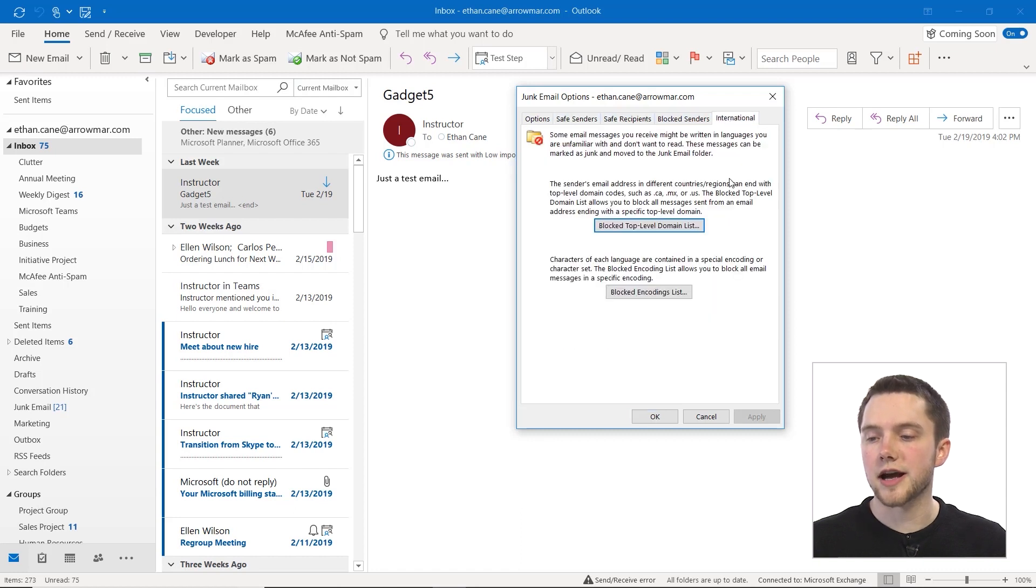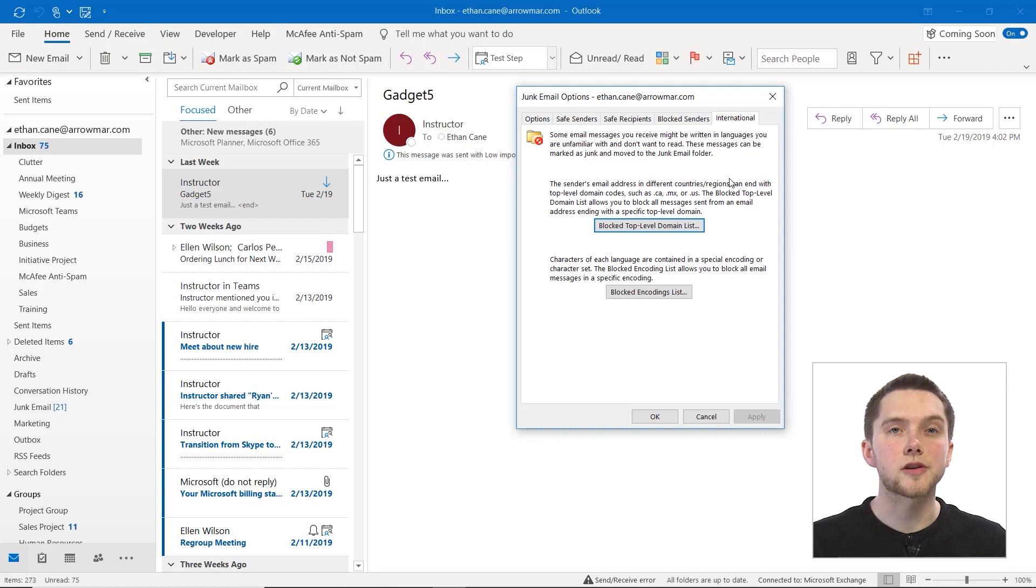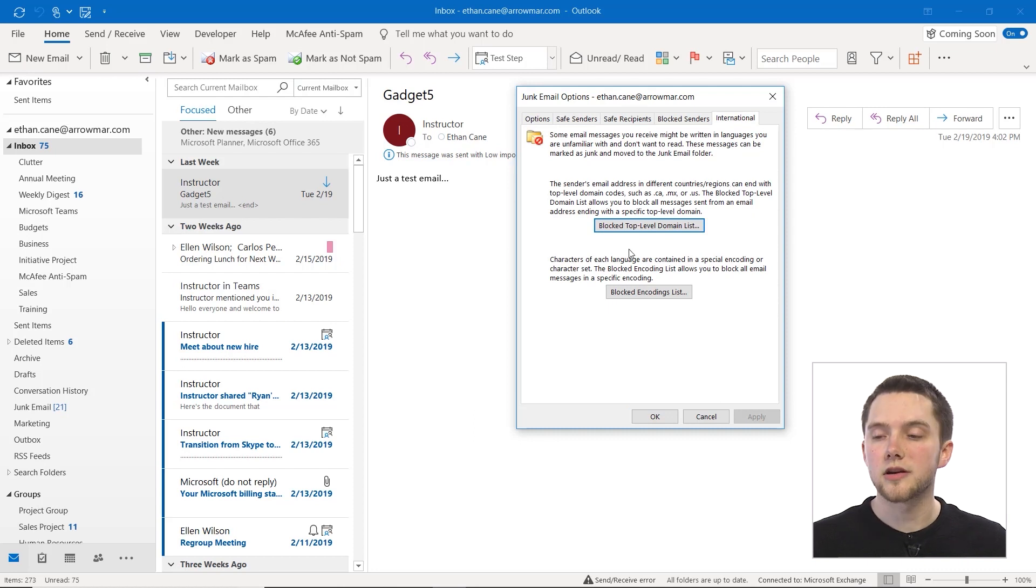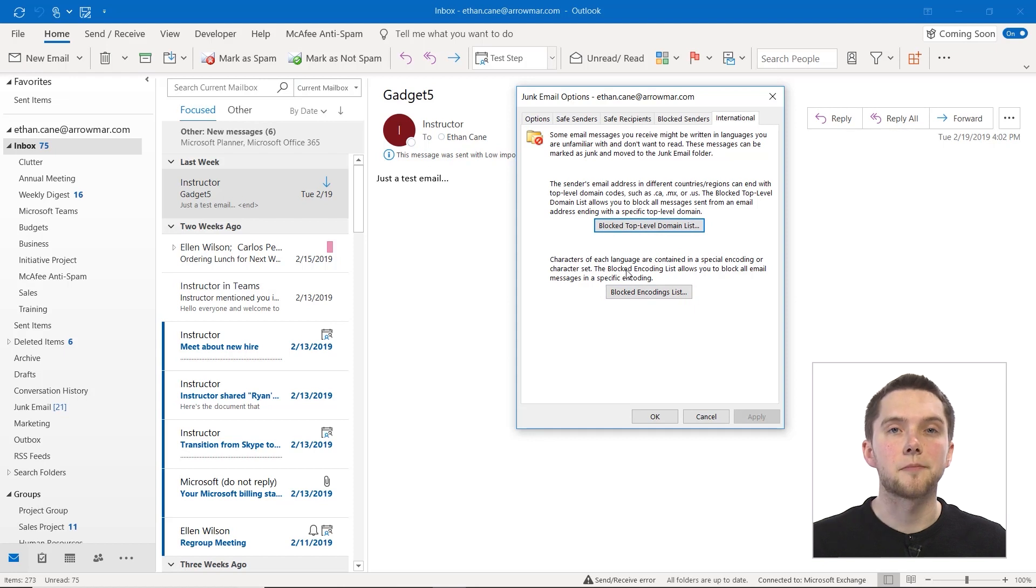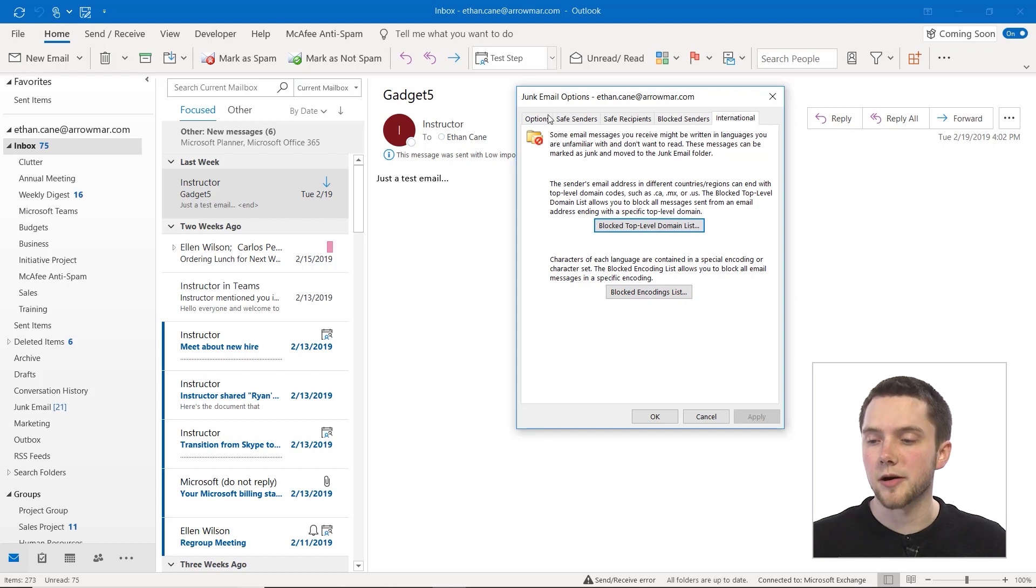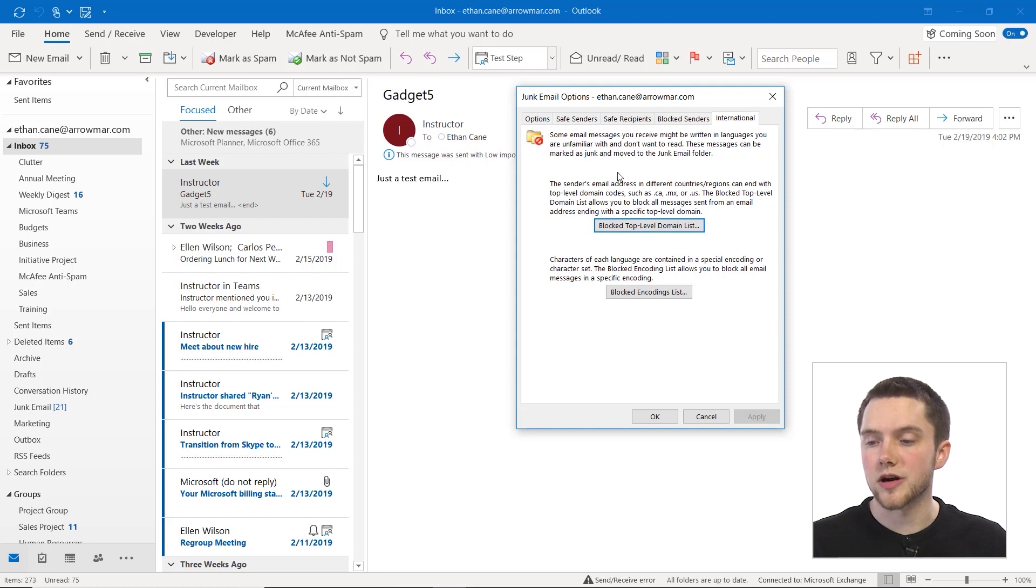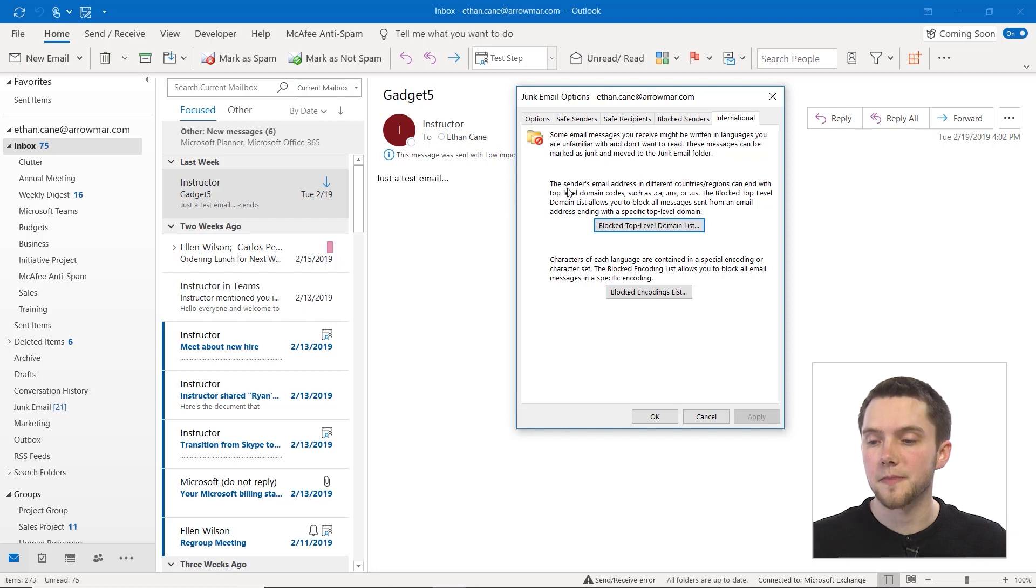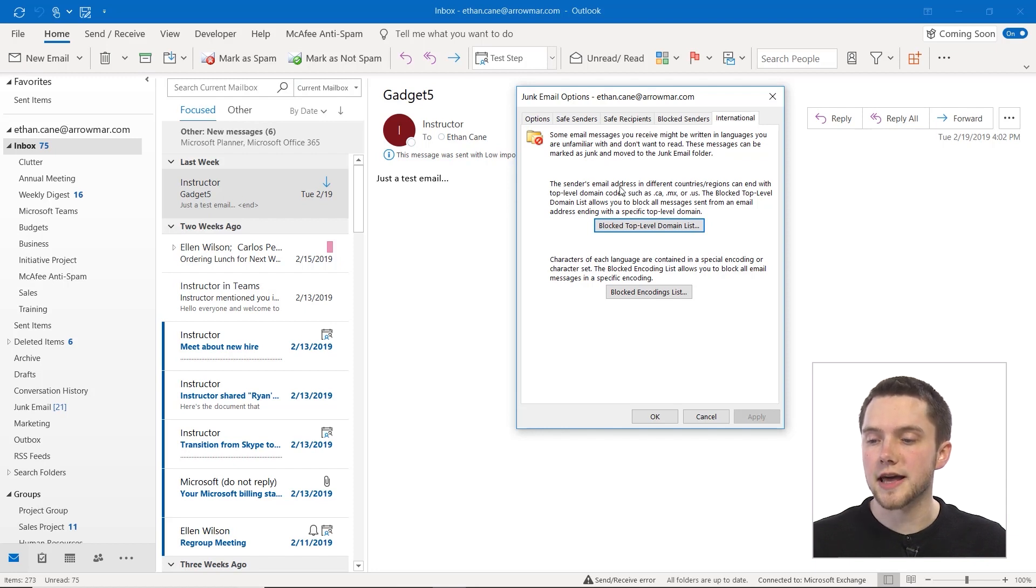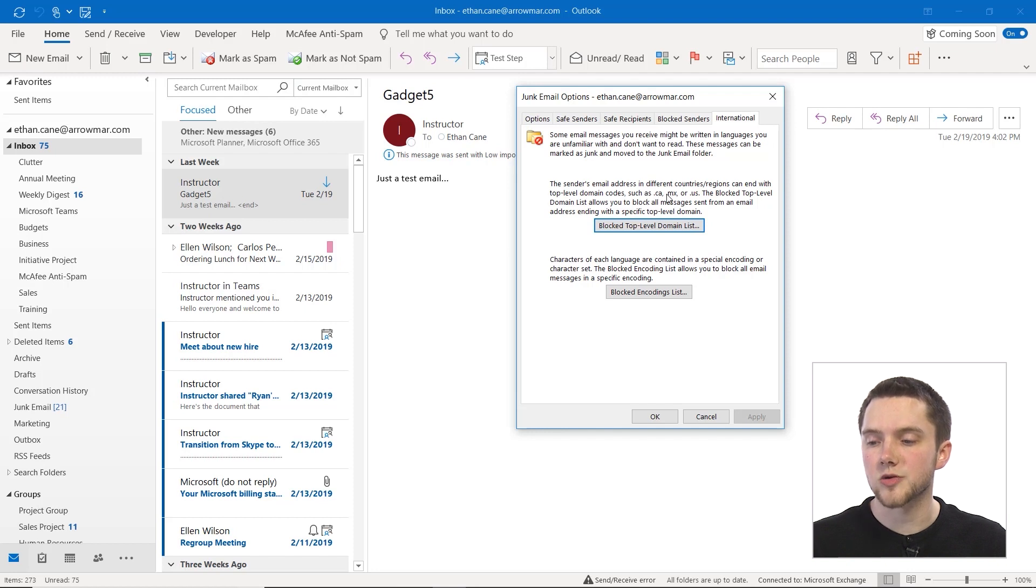And then finally, we have an international section. So if you actually are sending emails internationally, you can add some further filters to your junk email. As you can see, some email messages you receive might be written in languages you're unfamiliar with and don't want to read. These messages can be marked as junk and moved to a junk email folder. The senders email address in different countries or regions can end with top level domain codes such as .ca, .mx, or .us.